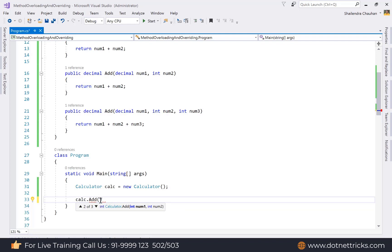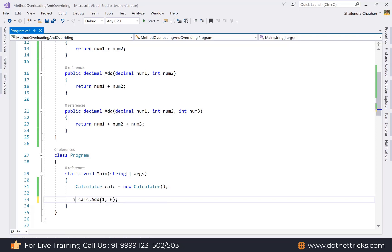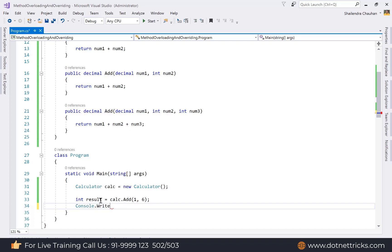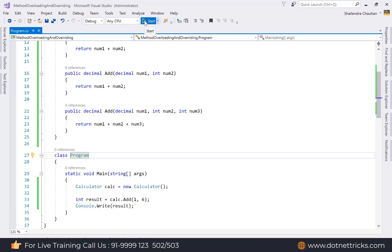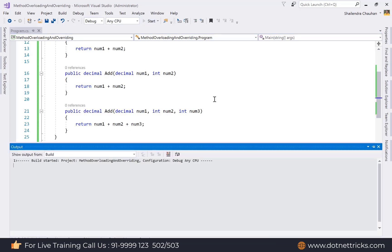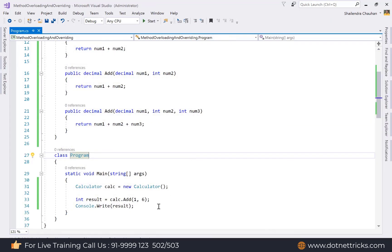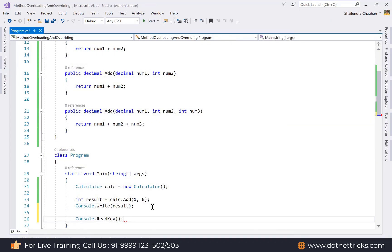The three overloaded versions are: one where both parameters are decimal; two where both parameters are integer; and three where the first parameter is decimal and the last two are integer. We call the method with integer values — passing 1 and 6 — assign the result to an integer variable, and print it to the console. Running the application shows the output as 7.